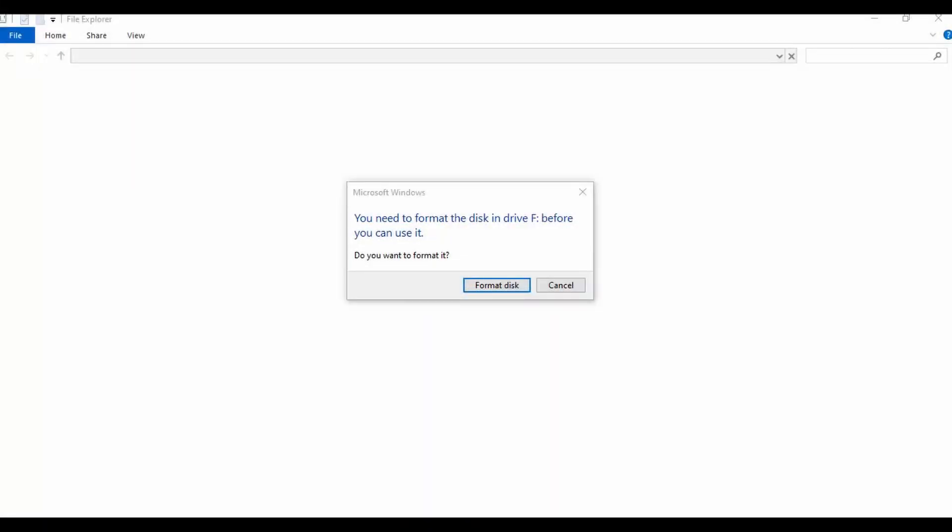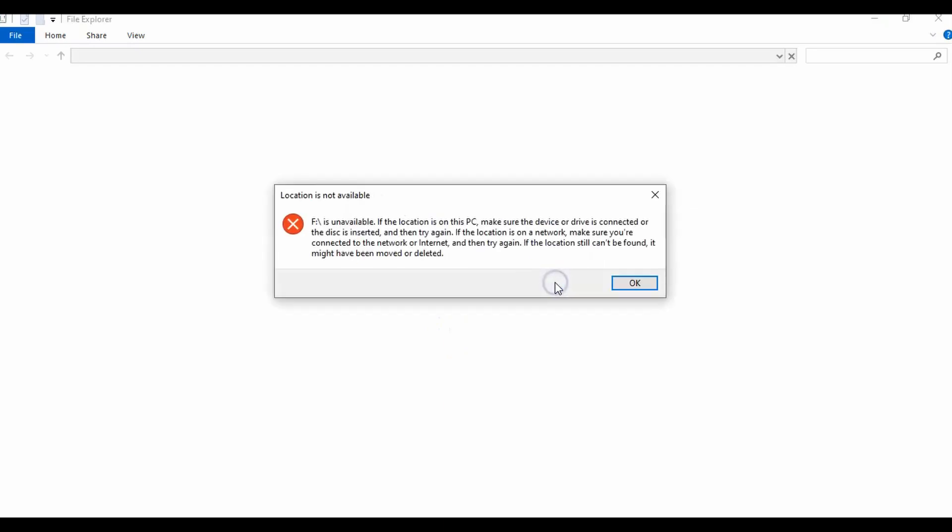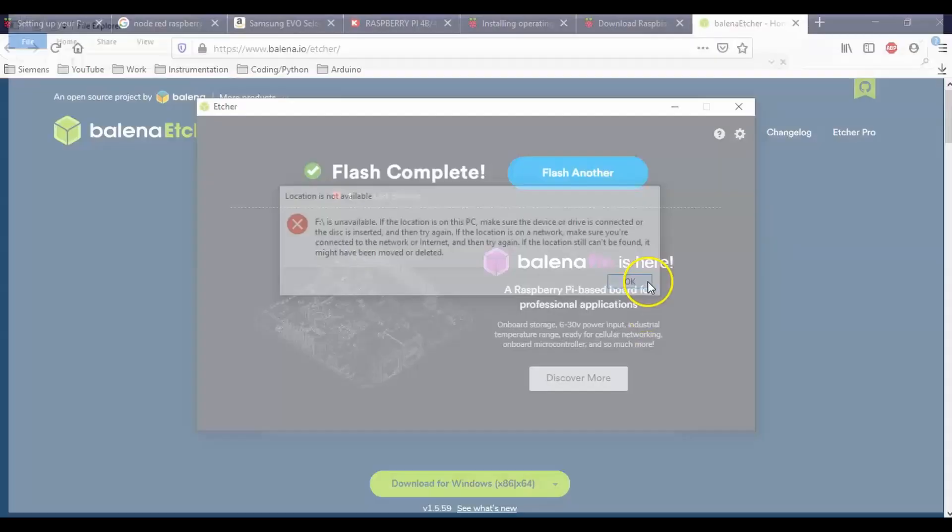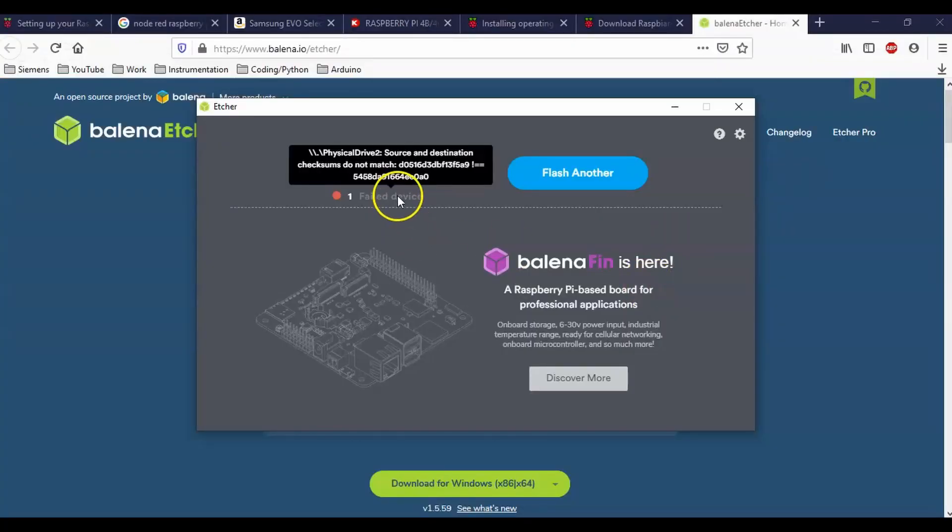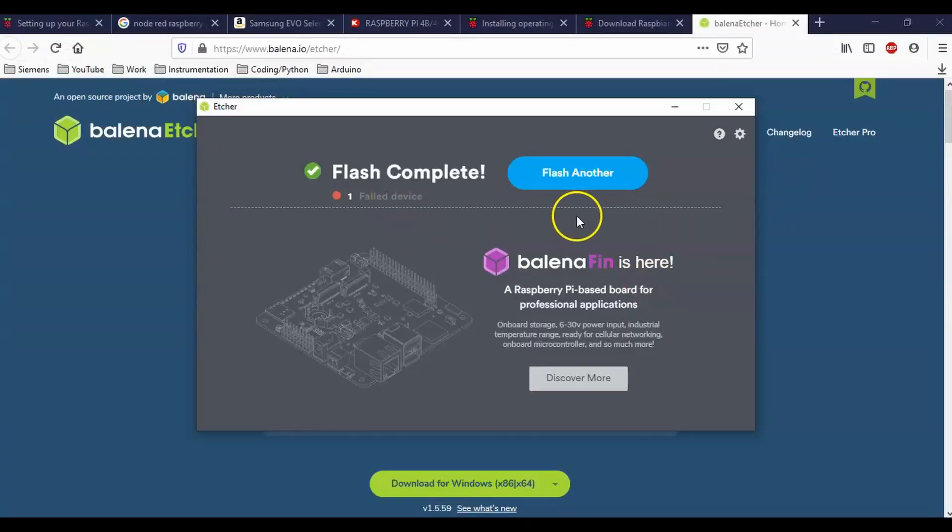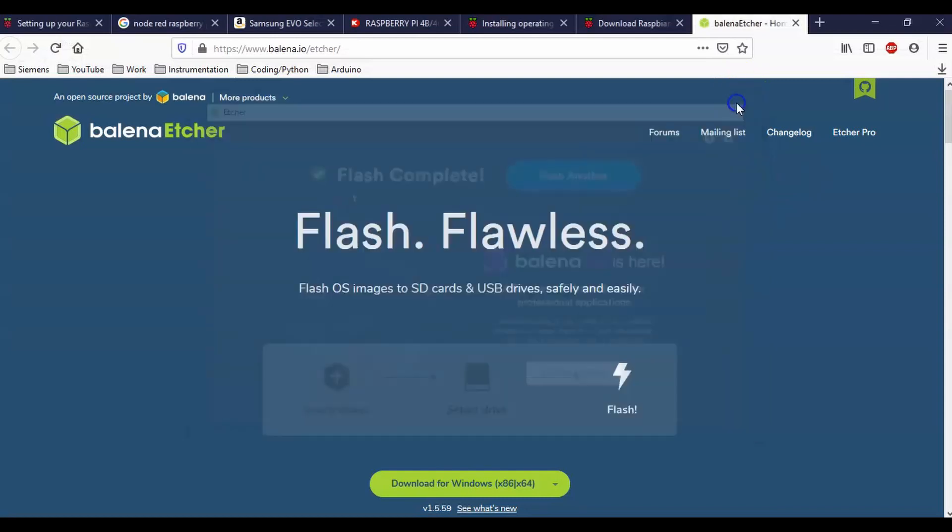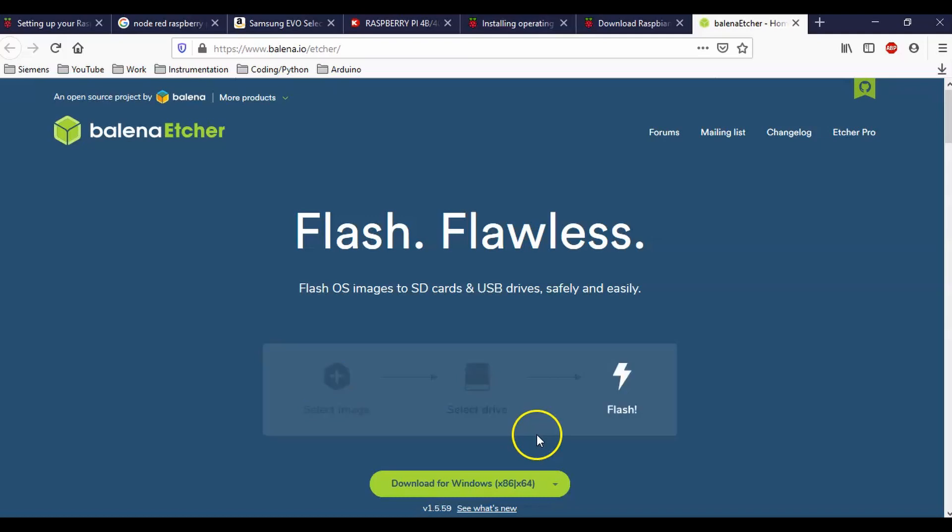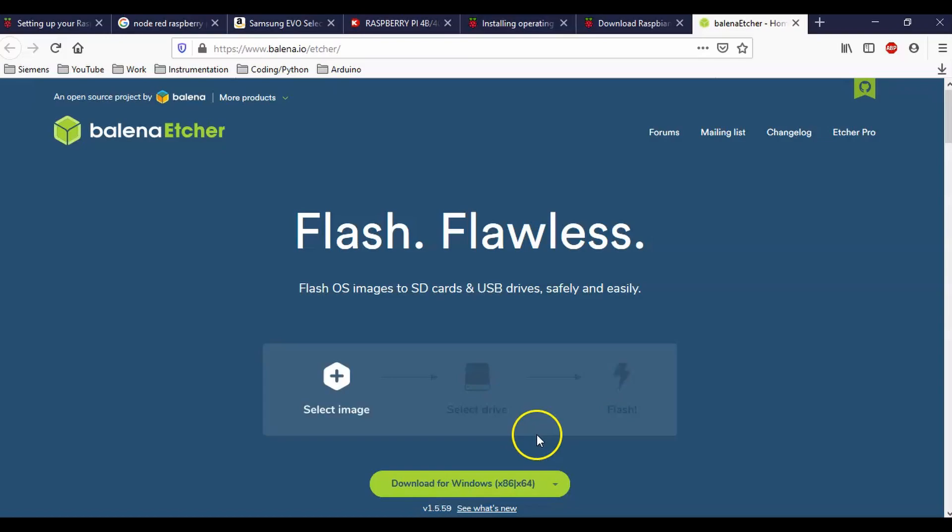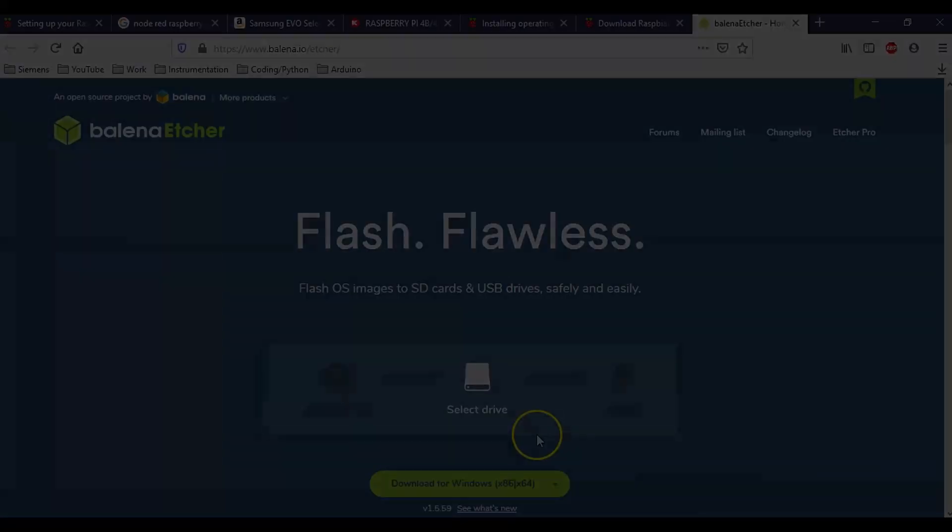Excellent. So this will pop up because now the computer does not recognize the Raspbian image here. So we'll just hit cancel here. It says it's unavailable. Flash complete. Excellent. Right on. And now what we'll do is we'll just take out our micro SD card and let's put it into the Raspberry Pi and see if everything works now.